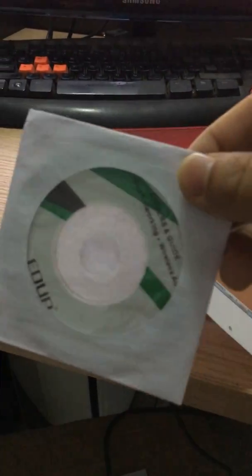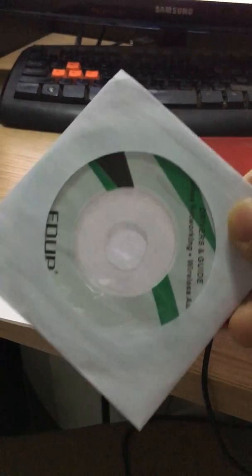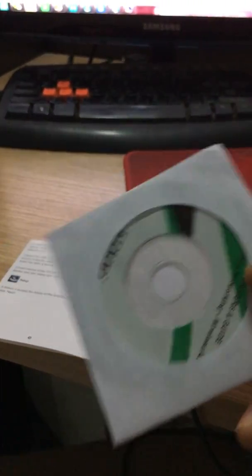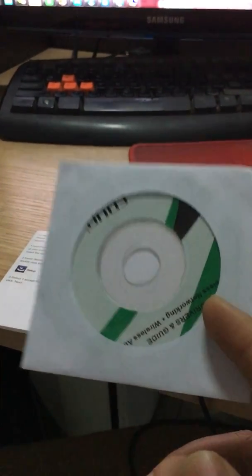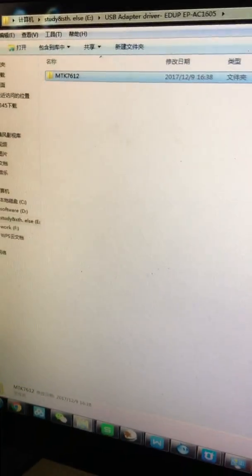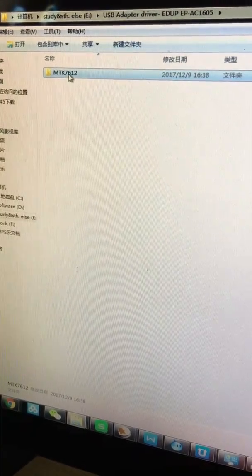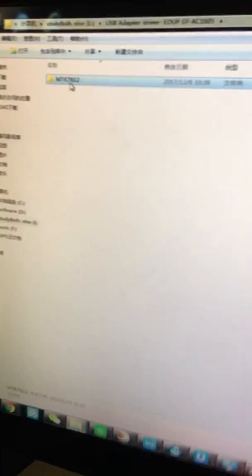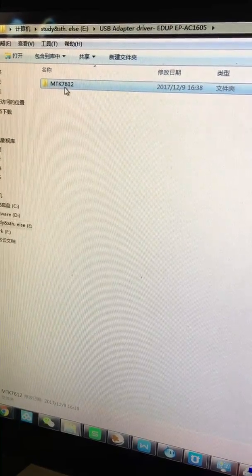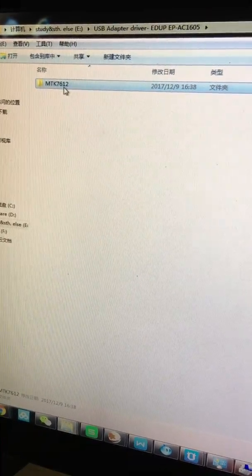In fact, before this video, I have just copied the software inside this CD to my personal PC. As you can see, the name is MTK7612.